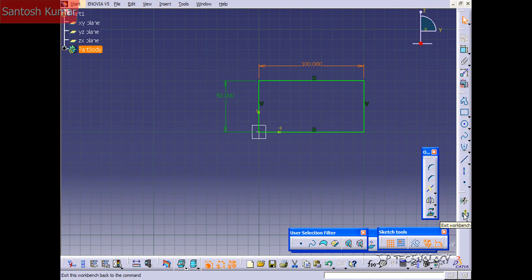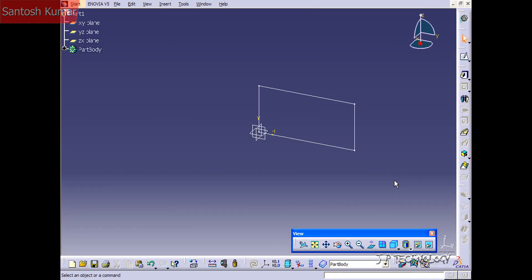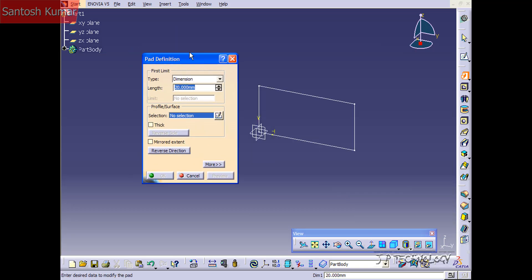Now let's exit this workbench and go back to the part design. We're going to extrude this out 50 millimeters. So click Pad, and we'll click on the sketch. When you click Pad, you're going to get this Pad Definition window, and it's going to show you all the different things you need to select to get your pad to work.